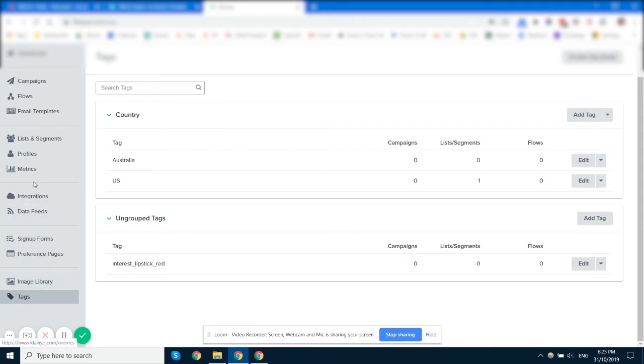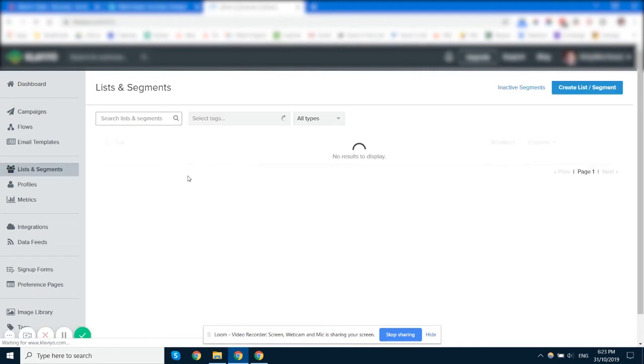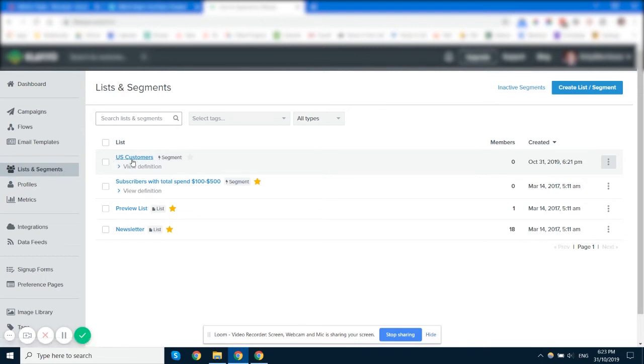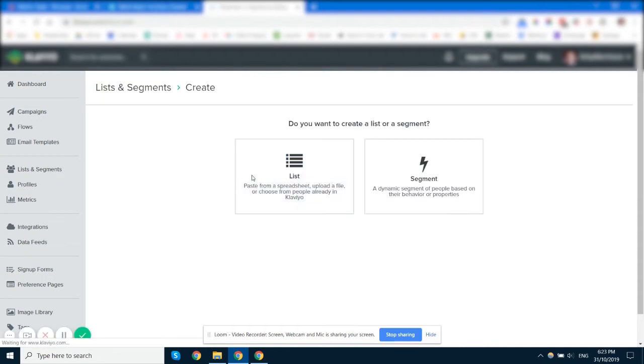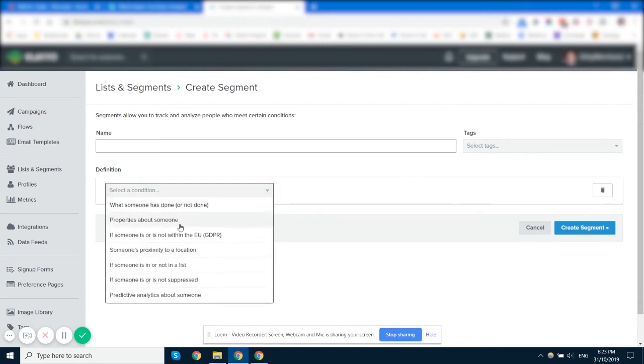So if we go to lists and segments, we'll be adding this tag via a segment. So we've already set the segment up here, anyone that's in the US. And when you do that you just need to create a list or a segment. And you can either do it from a list that you're importing or a segment that you want to create.